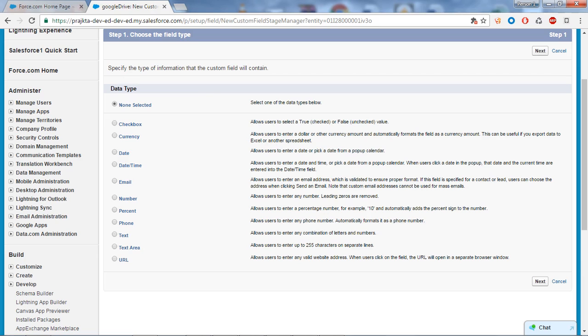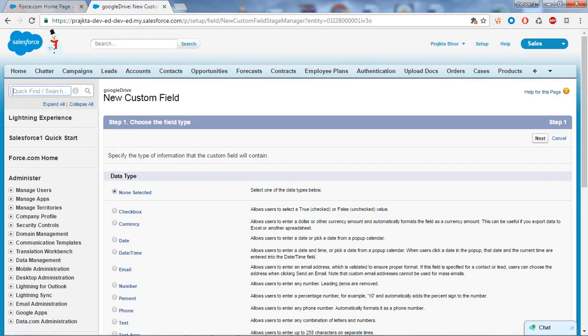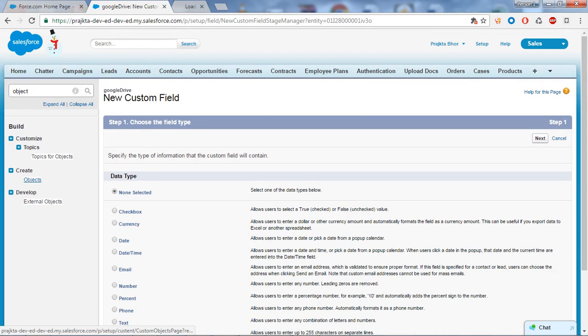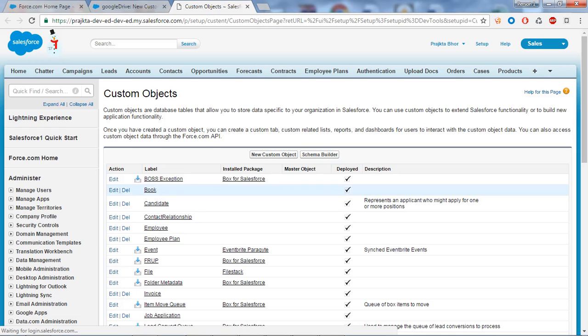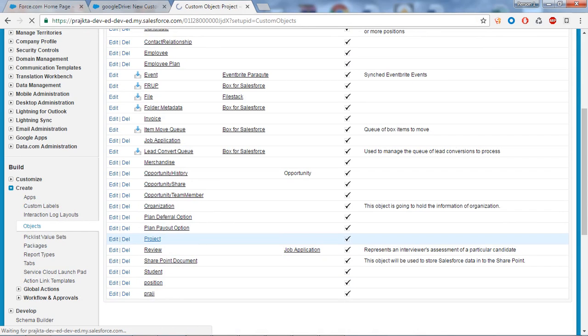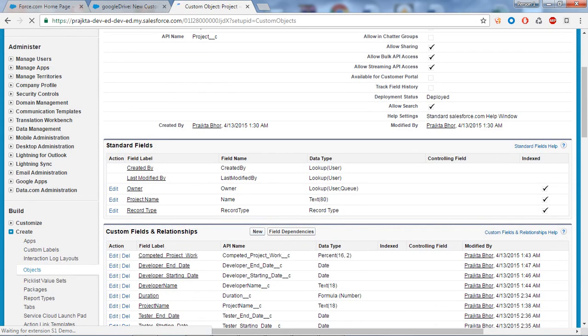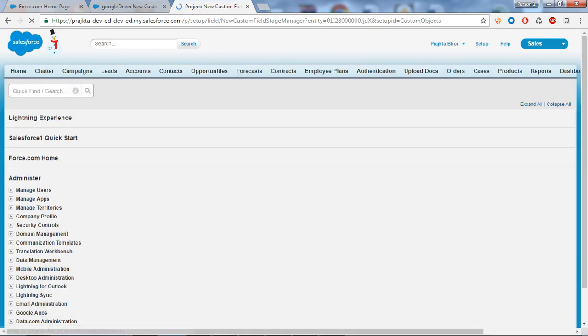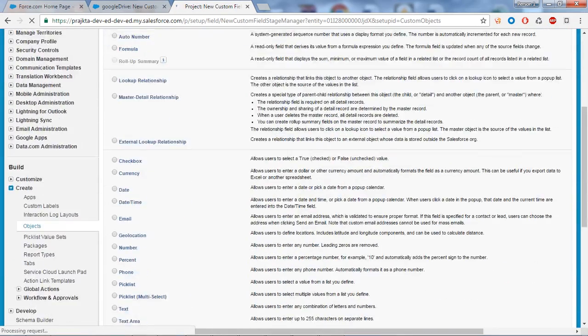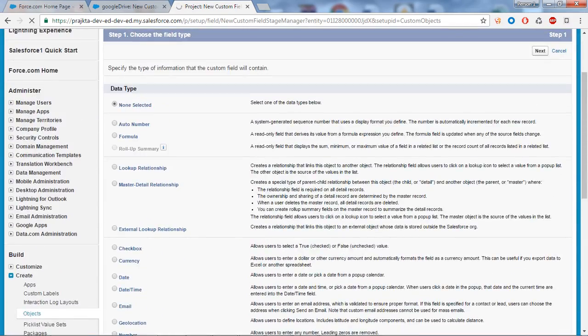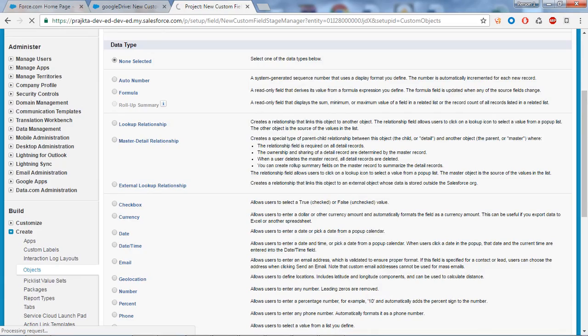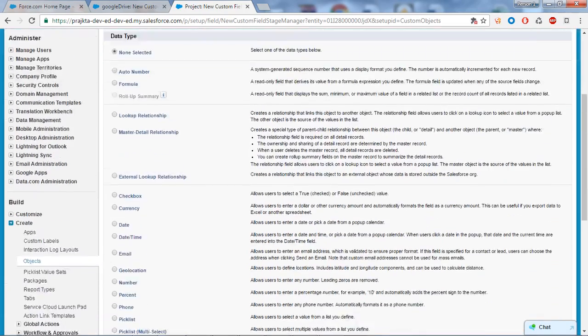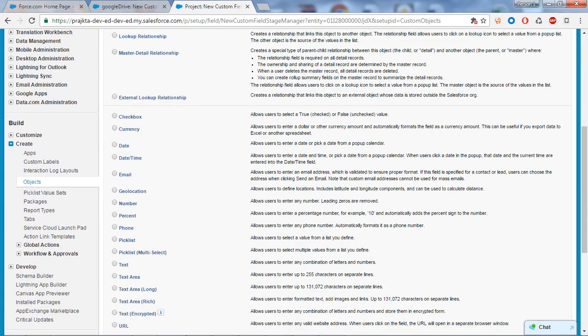If I go to the search box and type 'object', I want to show you the difference between custom object and custom setting. If I open one of my custom objects like Project and click on the New button to create a new custom field, here you can see all the data types provided to create a custom field in a custom object.